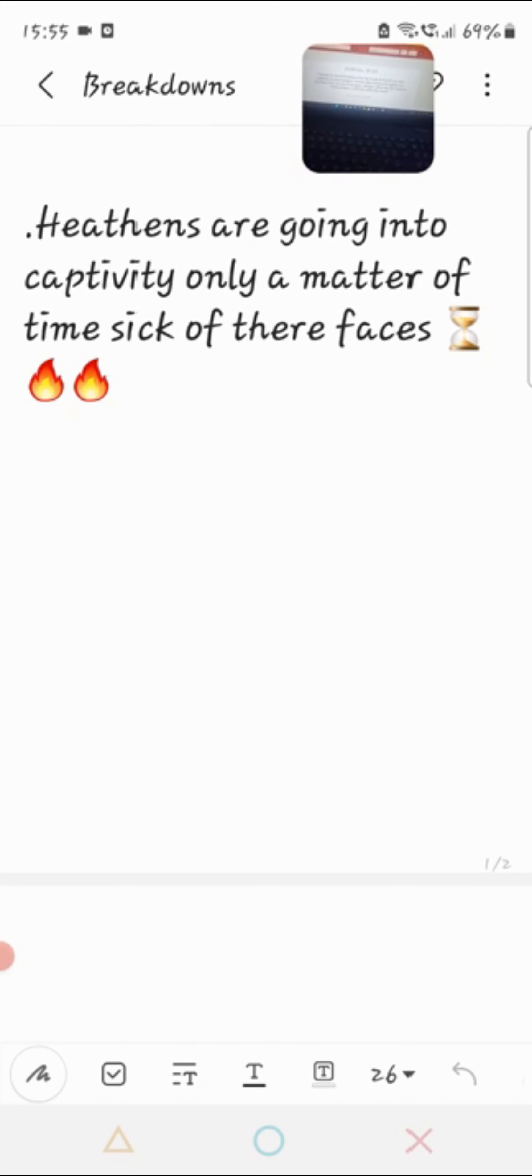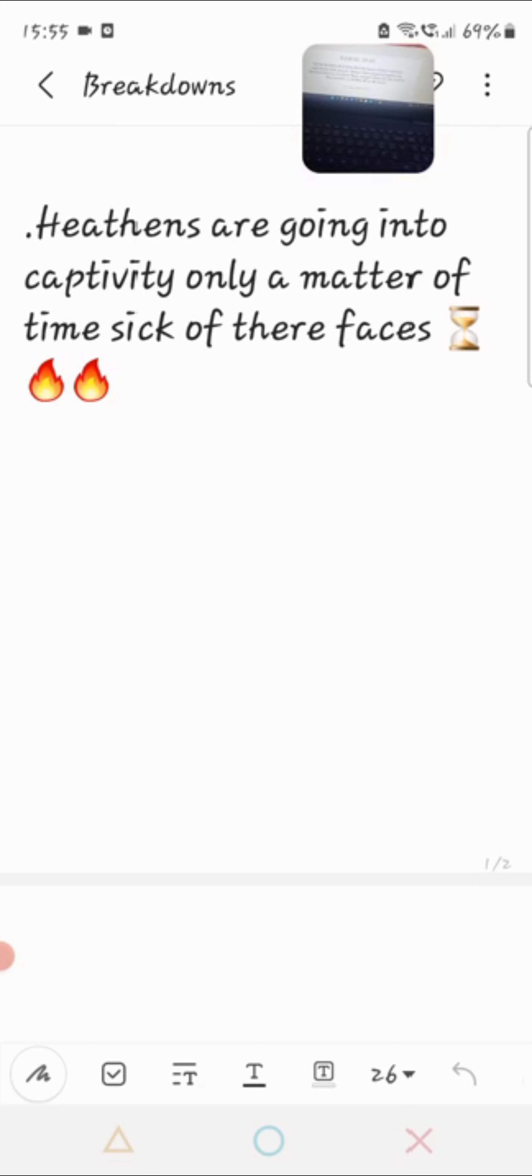Today's topic I'm going to be talking about is the heathens are going into captivity, only a matter of time. Sick with their faces.